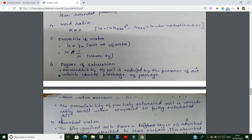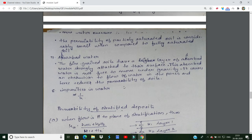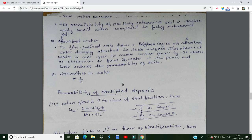The degree of saturation also affects permeability: when soil is more saturated, permeability increases. Absorbed water around soil particles creates a thin layer that restricts flow, reducing effective permeability of the soil.